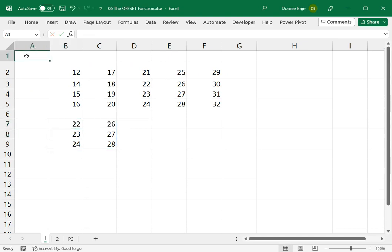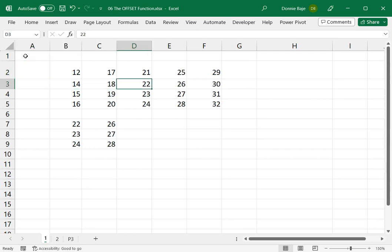So it corresponds to this. We start at A1 and then 2 and then 3, right? So we end up at that cell, D3,